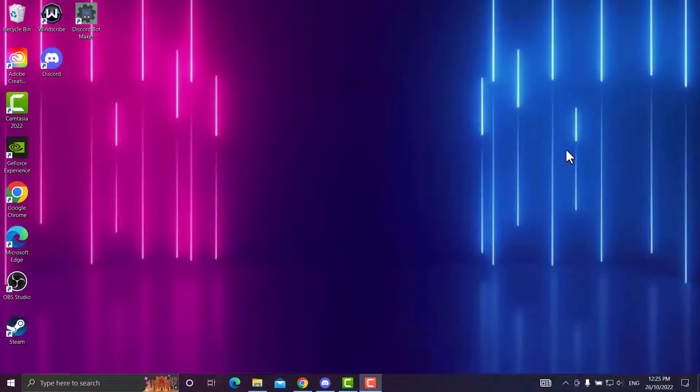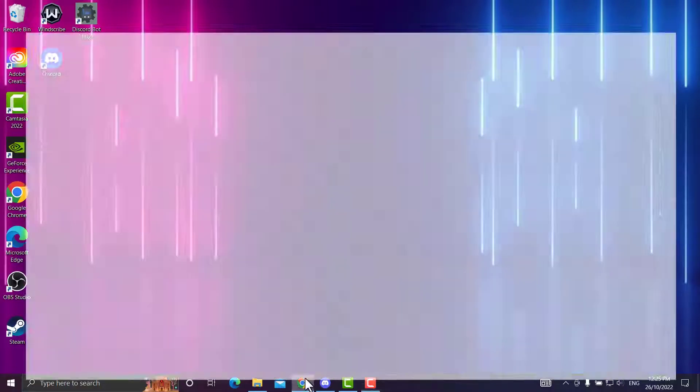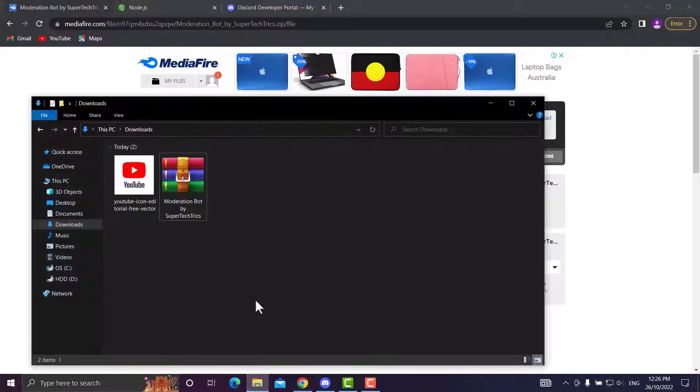Hey guys, today I'll be showing you how to make a Discord bot with no coding required. Let's get straight into it. The first link in the description will instantly start your download for the file, which I already have.